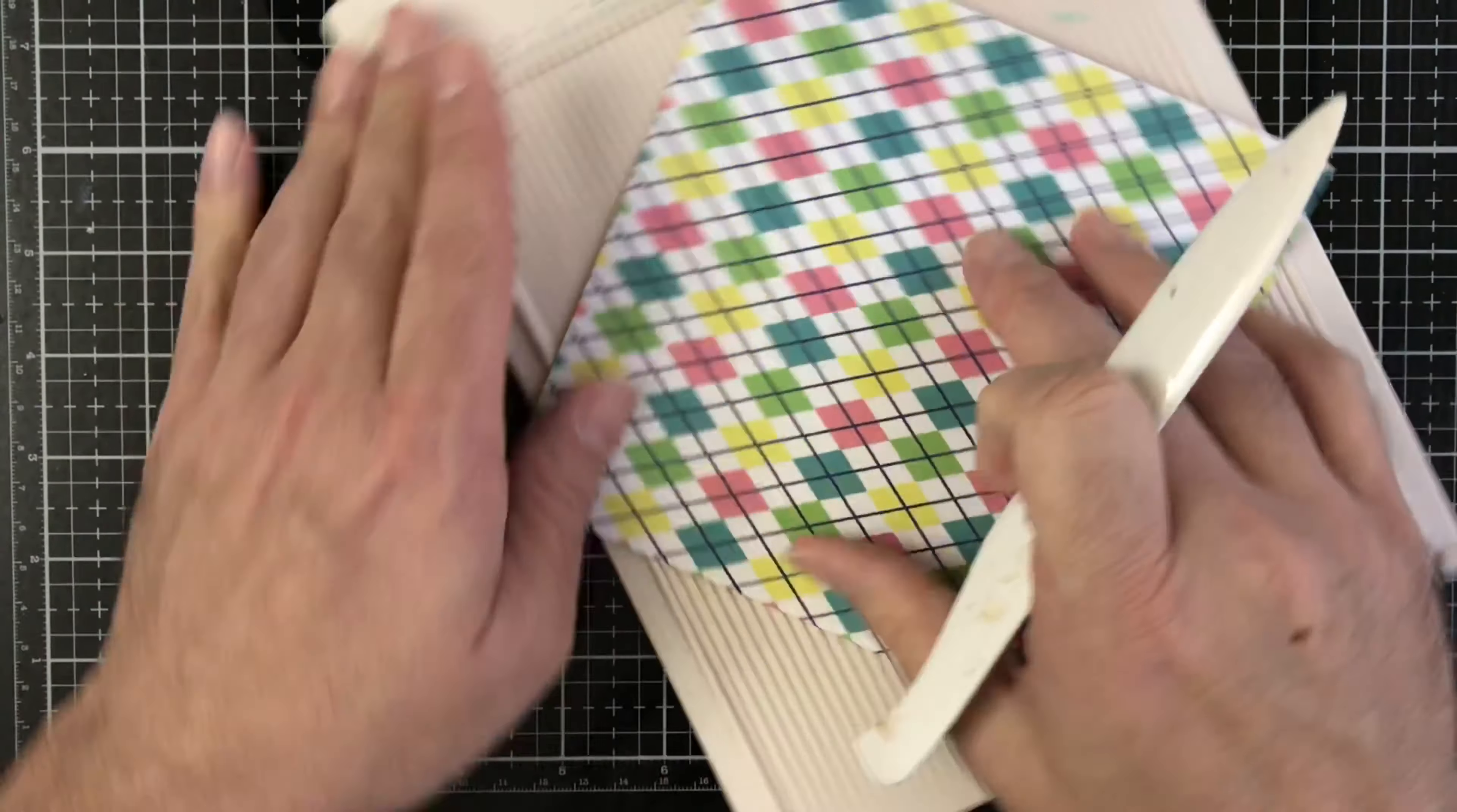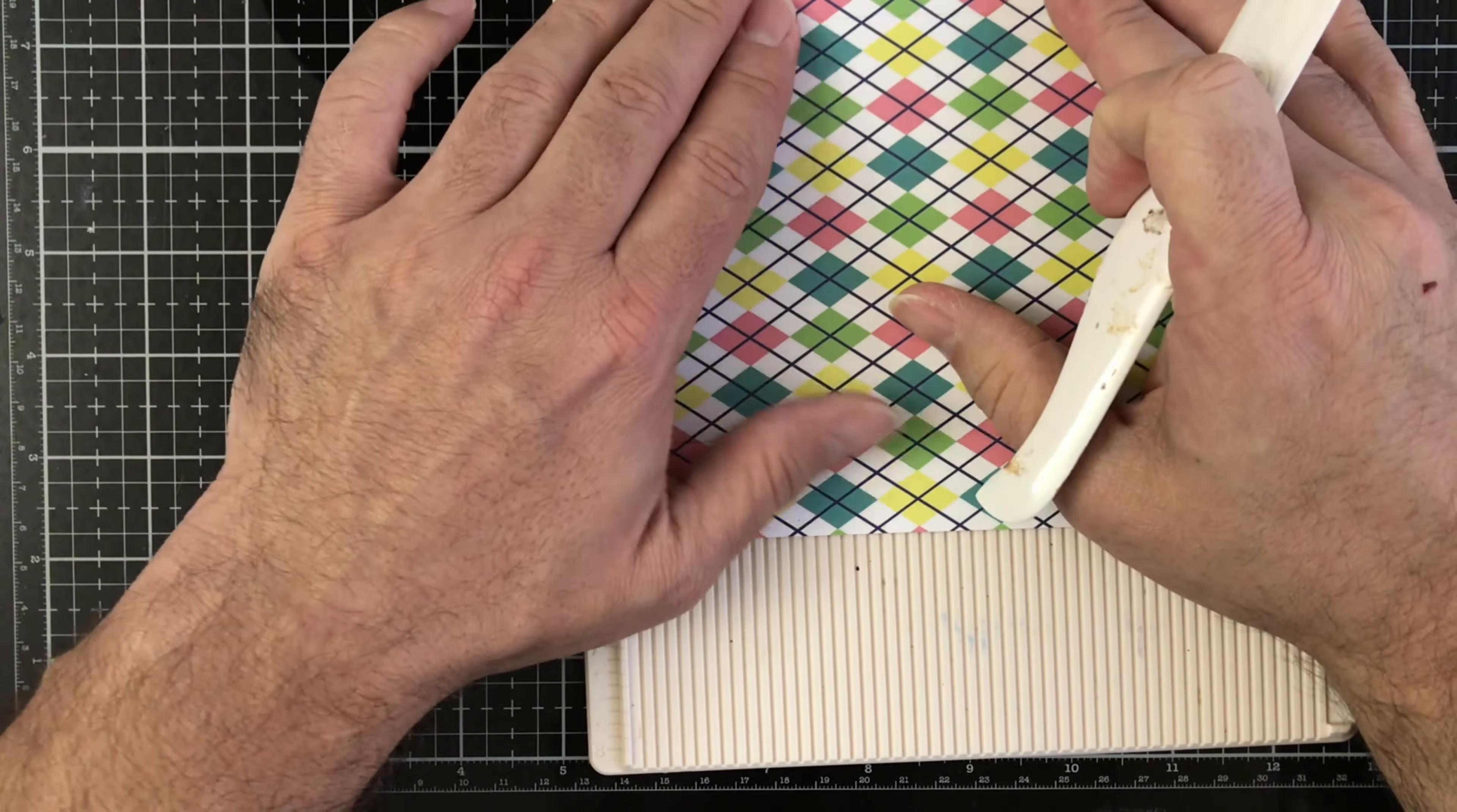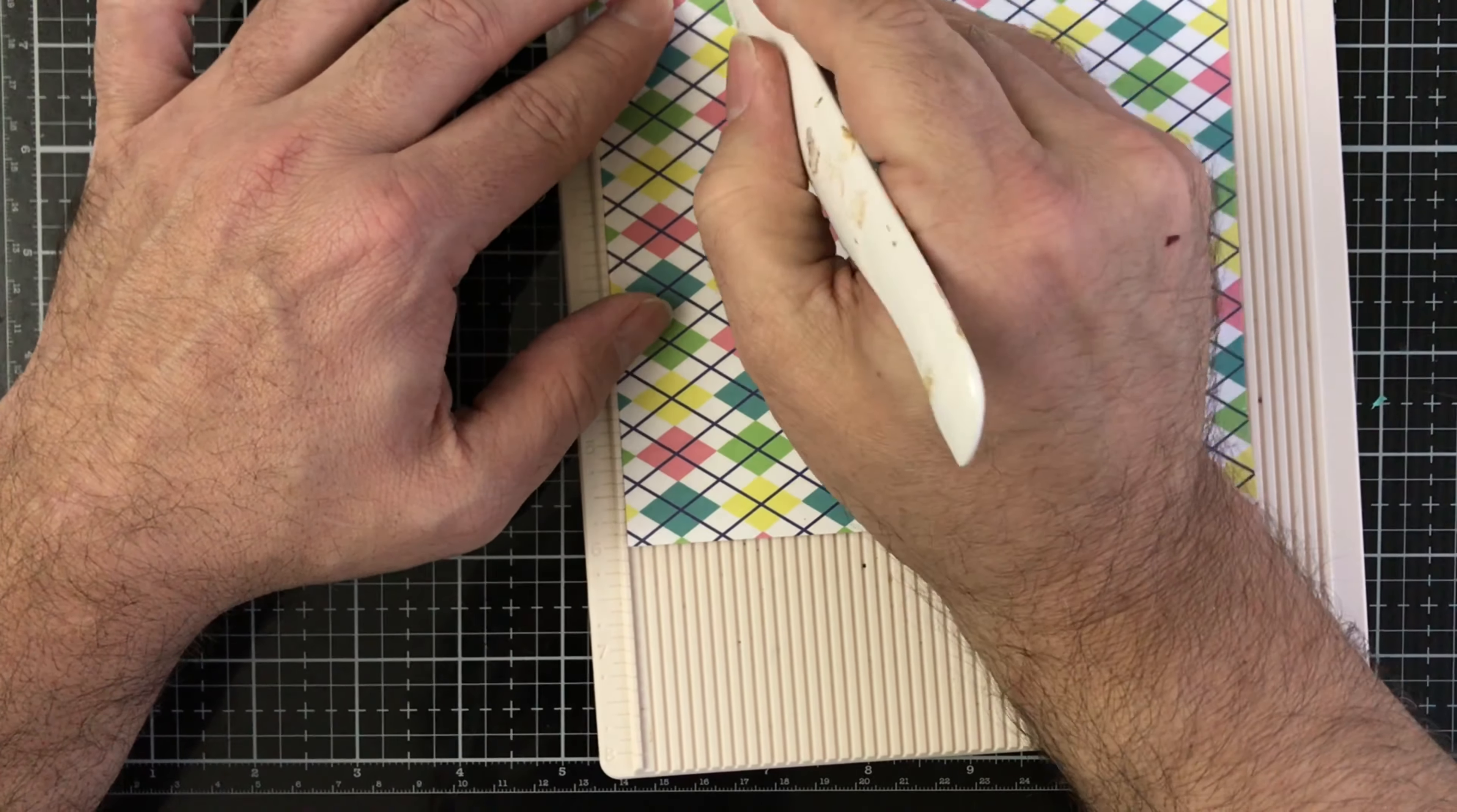Just be careful and don't do like I did with that one and rip it. We're going to turn it, put it in there, and we're going to do it again at one inch.